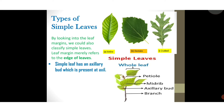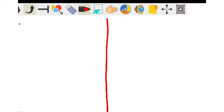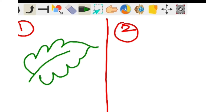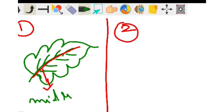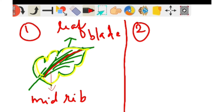The next point is incision. Incision means a cut. In a simple leaf the incision is not deep enough to reach the midrib. I have made two sections on this board. In the first part I will draw a simple leaf. The center part is called midrib or midvein. The leaf margin highlighted in yellow is called the leaf blade or lamina.